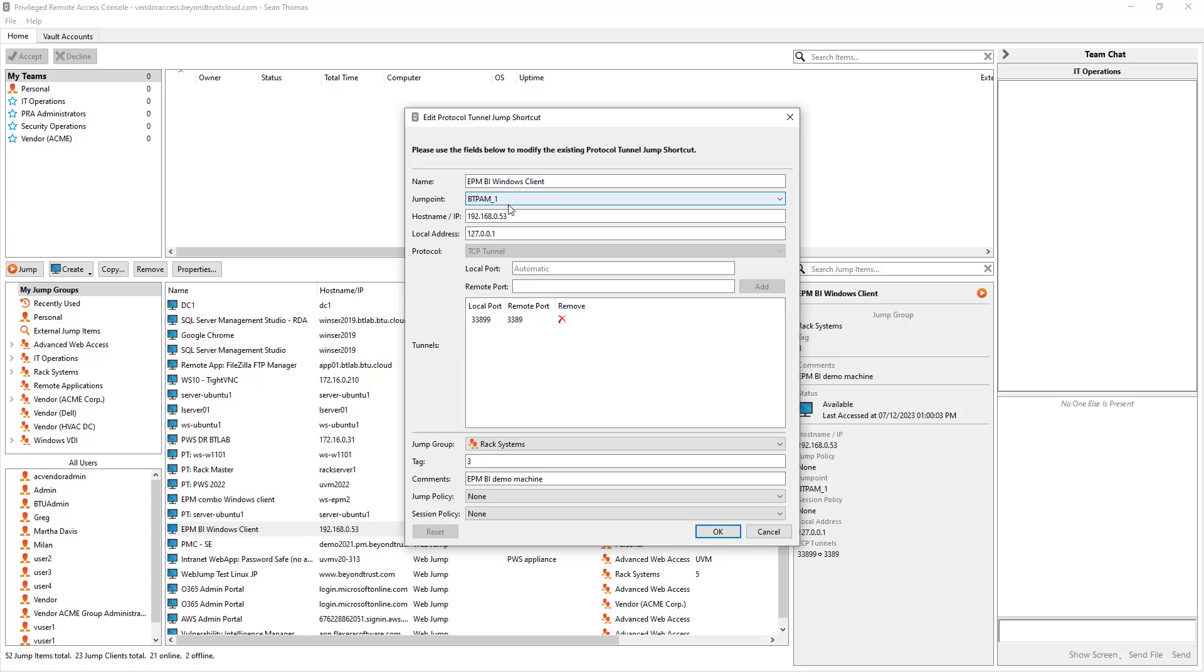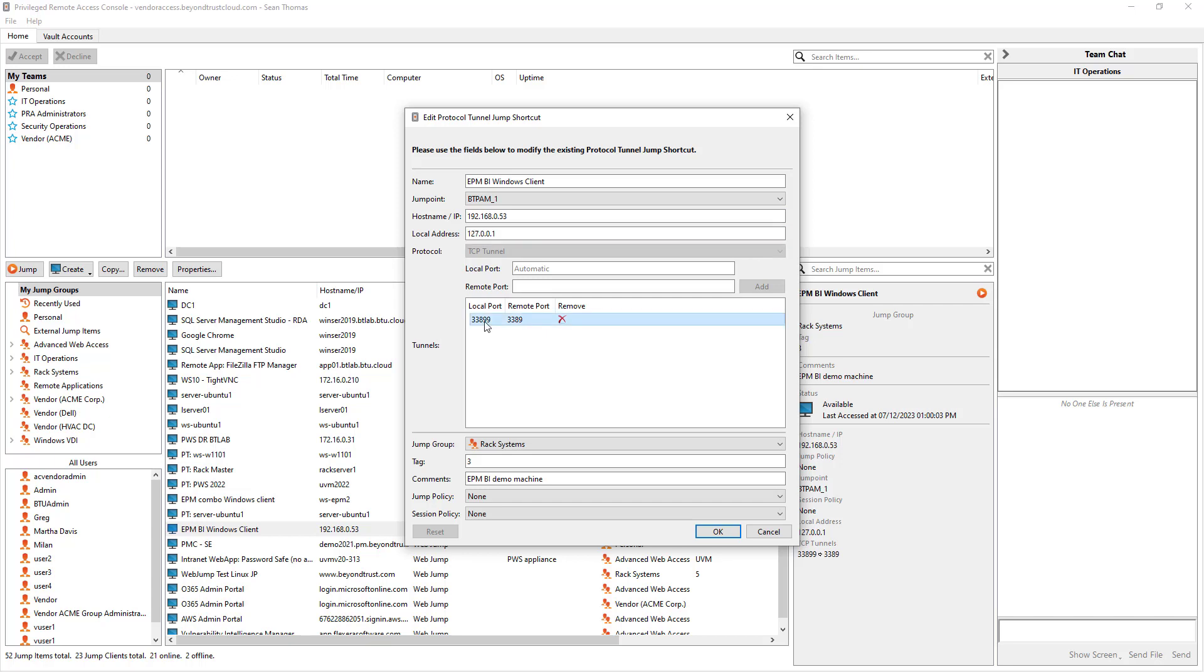So here in this configuration for this particular protocol tunnel jump, I'm choosing a jump point in that network location, then I'm providing the host name or the IP address of my target system. I'm also specifying a local IP address that I'm using to bind that port to, and then I'm assigning local port 33899 and I want to bind it to a remote port on the system on 3389.